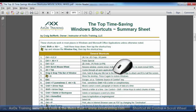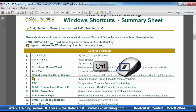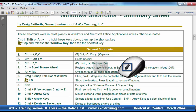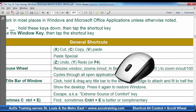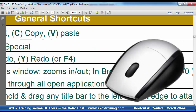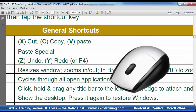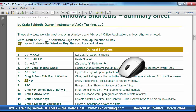This nifty trick makes working in many windows much easier. Just hold down the control key and roll the mouse wheel forward or backward to zoom in or out. Sometimes it zooms in where the mouse pointer is located, and other times where the mouse cursor is located.